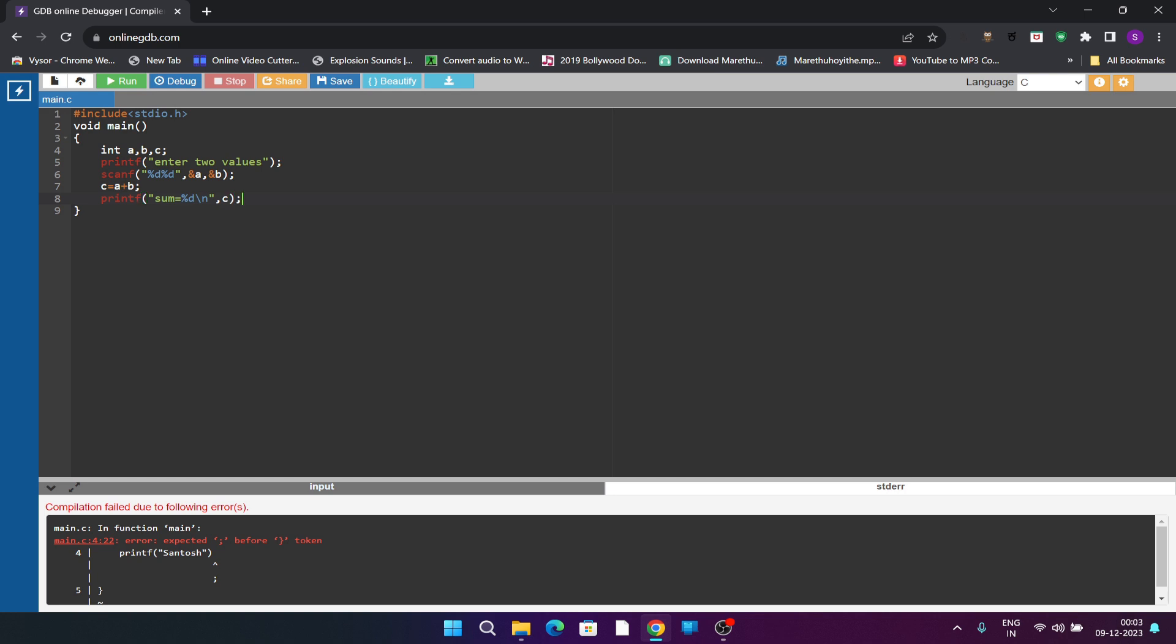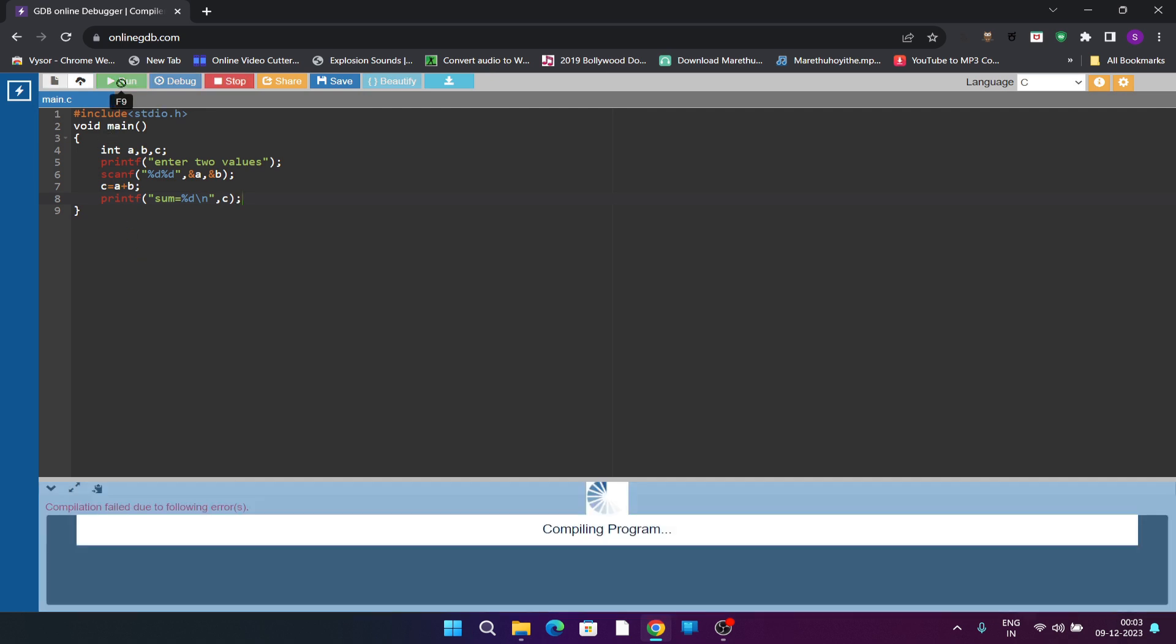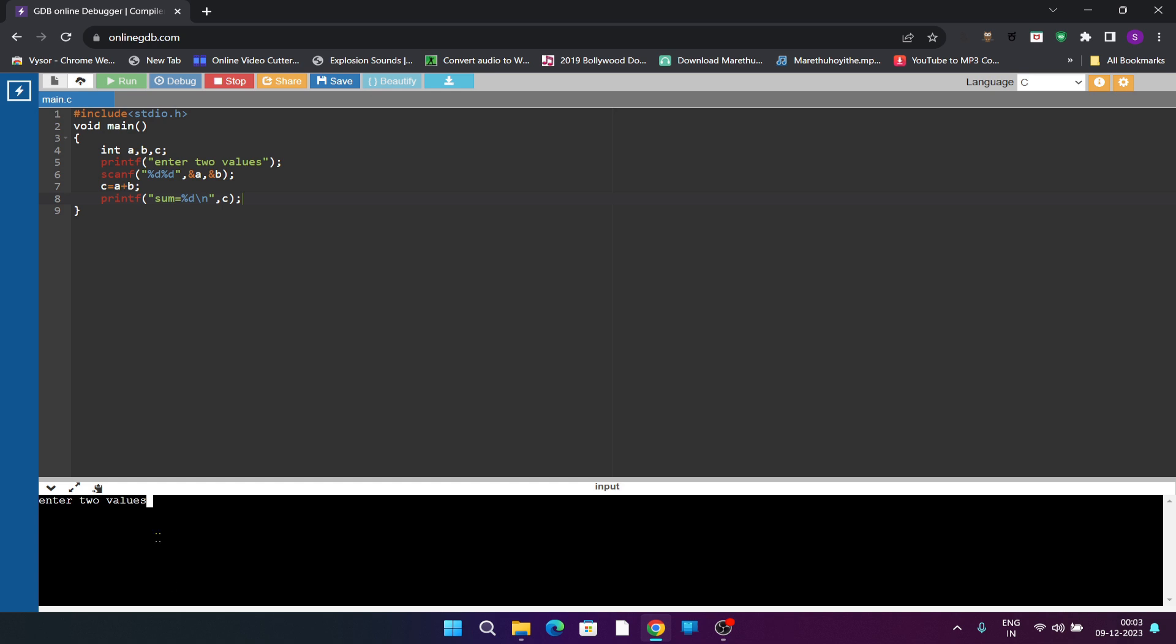Program is correct, you can check by executing. I will run the code. See it is asking for us to enter two values. I will enter 6 and 5.